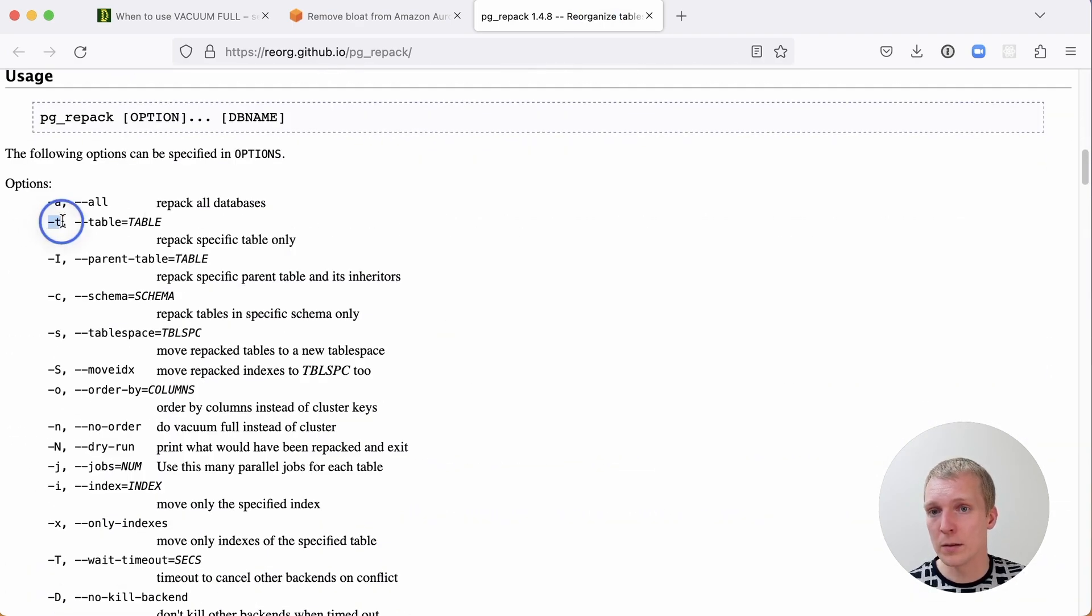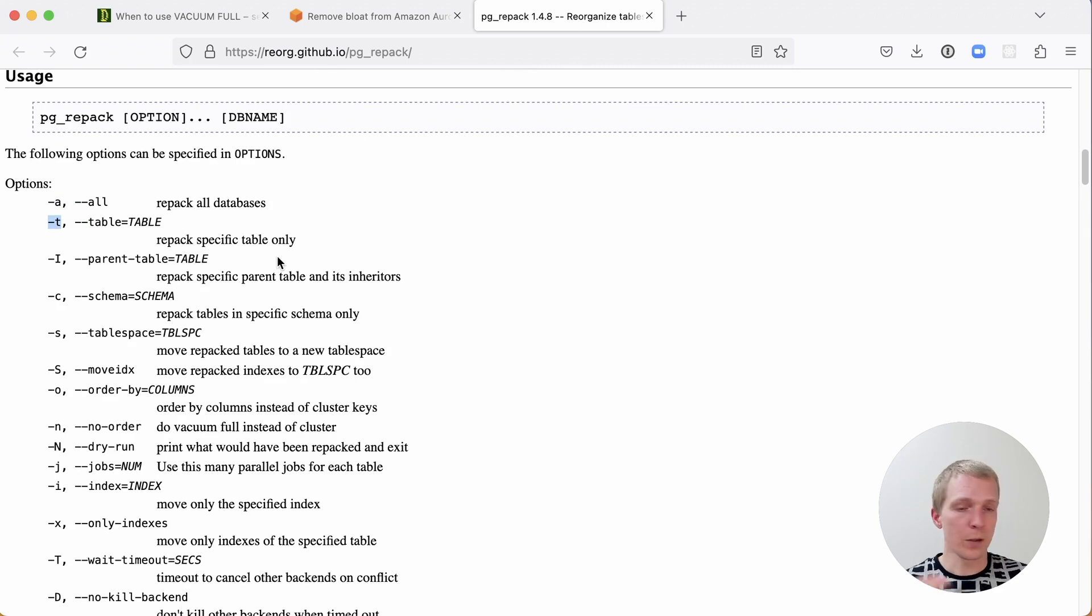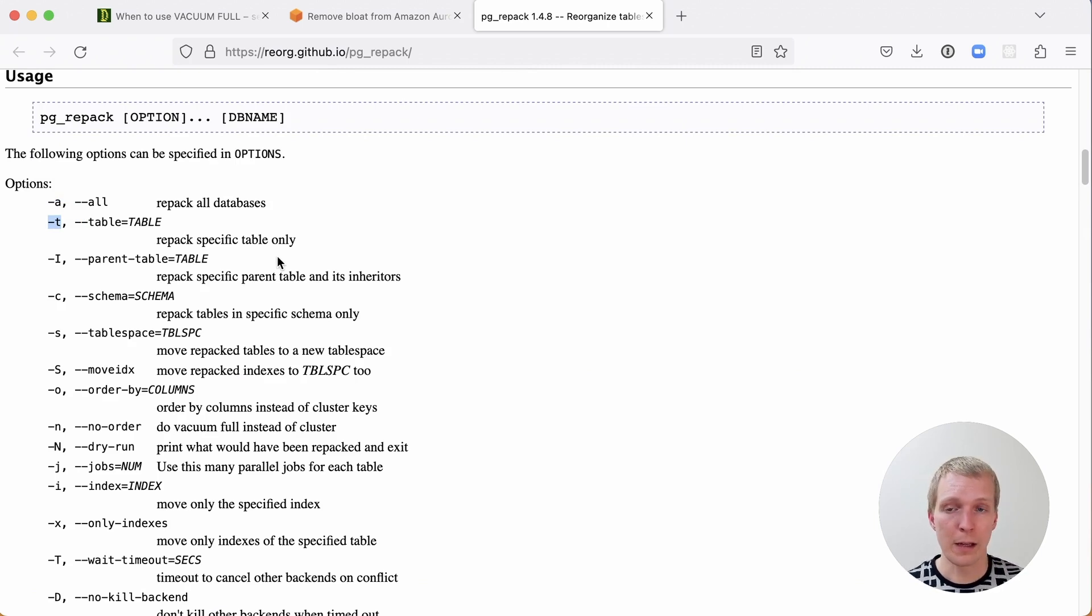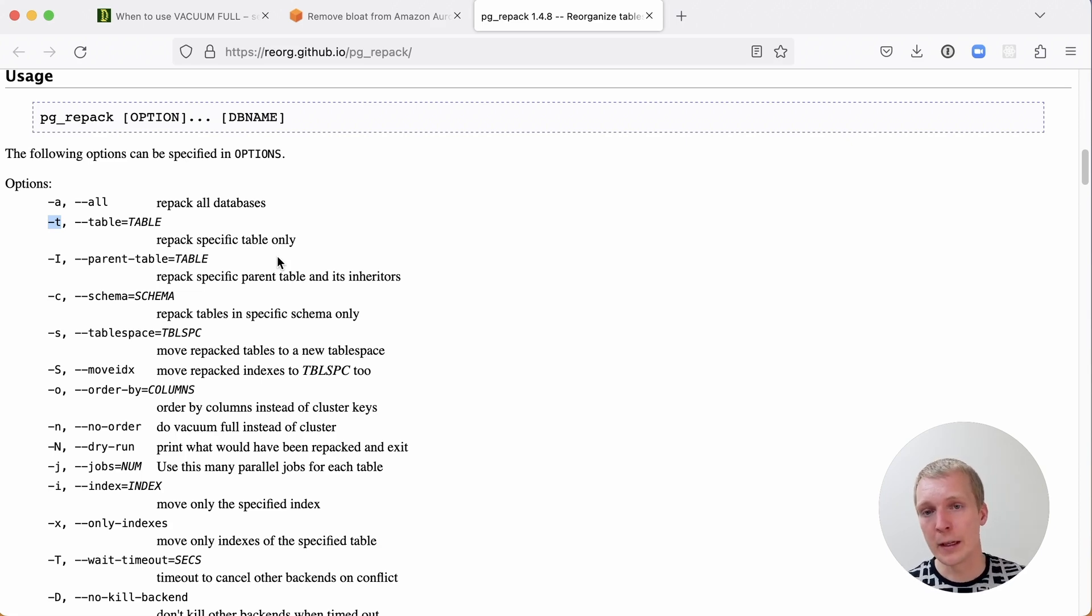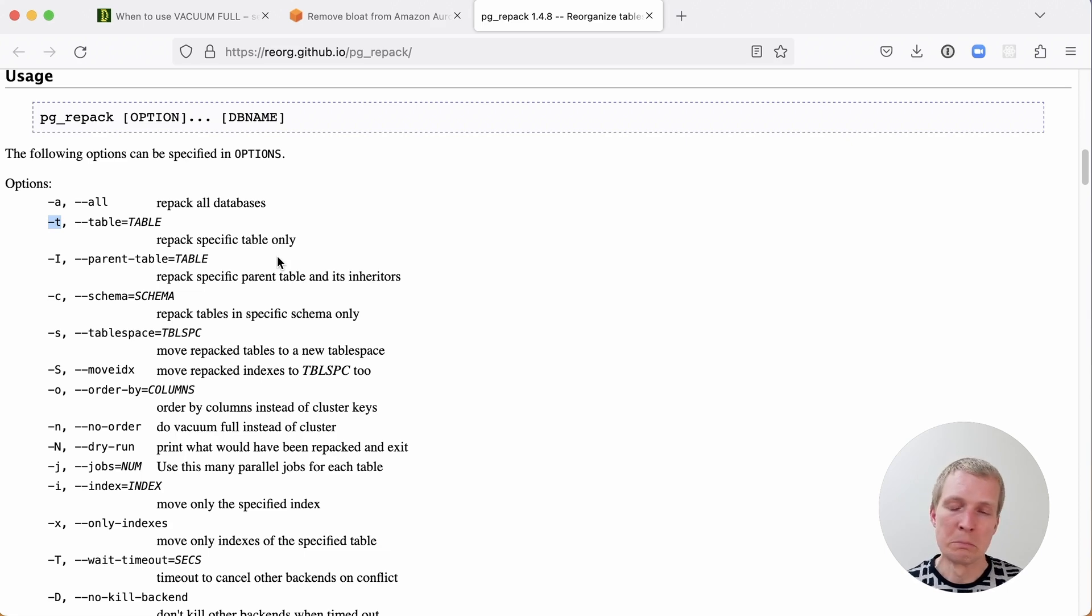Really, the main option is you give it a table and then it starts doing its work. You want to make sure that you run this from a long-lived connection in a screen or Tmux session on an EC2 instance and have that running for like an hour or two or however long it takes, depending on the size of the table.